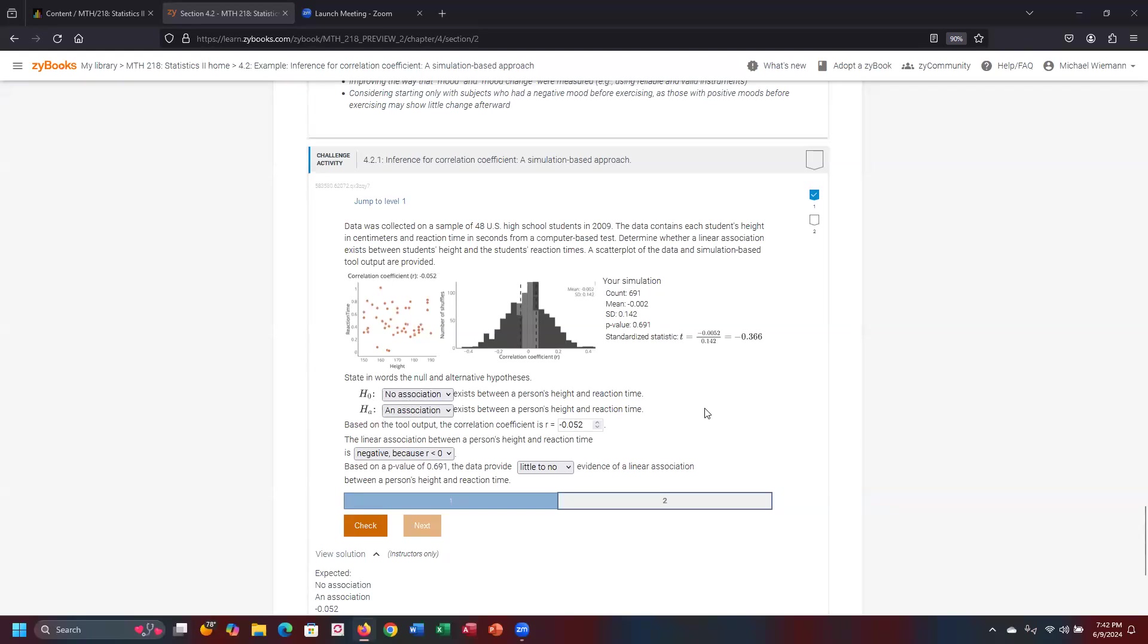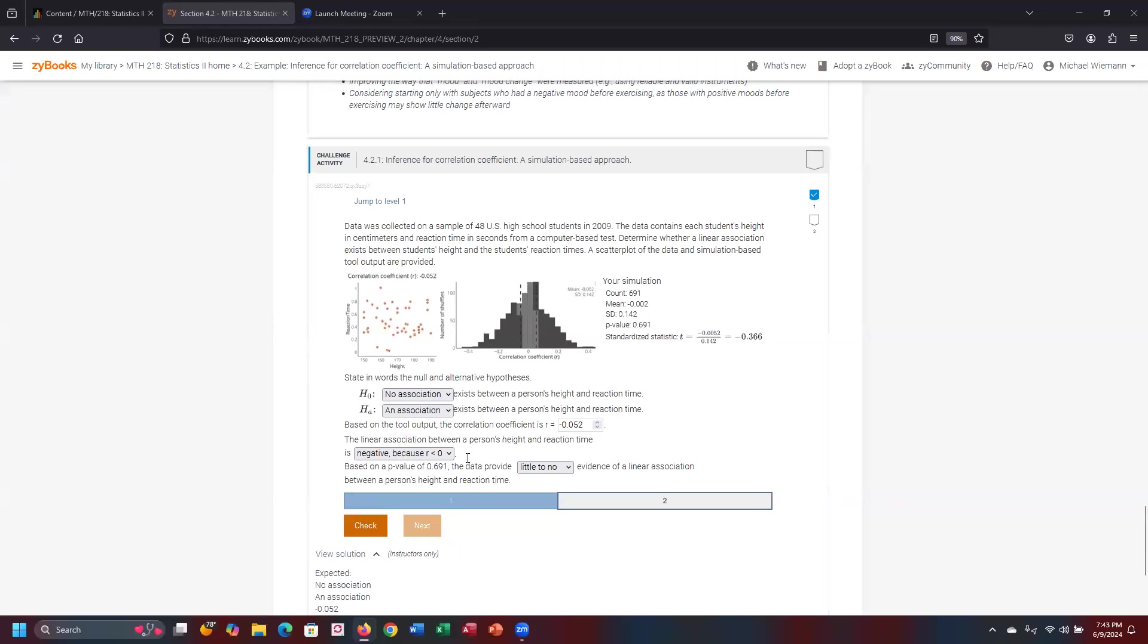r was calculated as negative 0.052. Now since that r value was really close to the value of zero, we would expect the p-value to be significantly high. And in this particular case it was. Notice it comes out as 0.691 - it gives it to you in the chart.